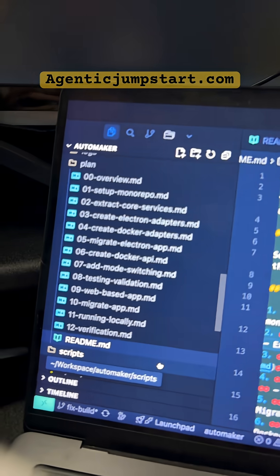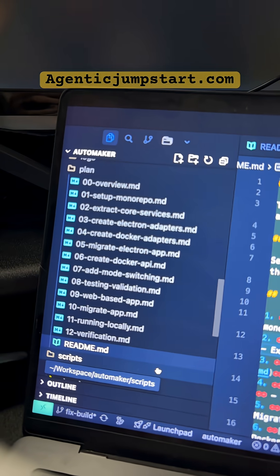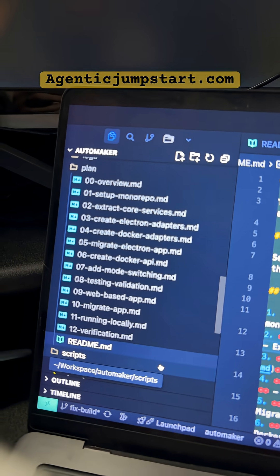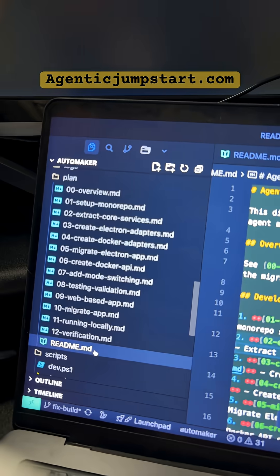So after kicking that off, you'll see that you have a plan folder with a bunch of MD files with incrementing numbers that walk you through the phases of building this out.